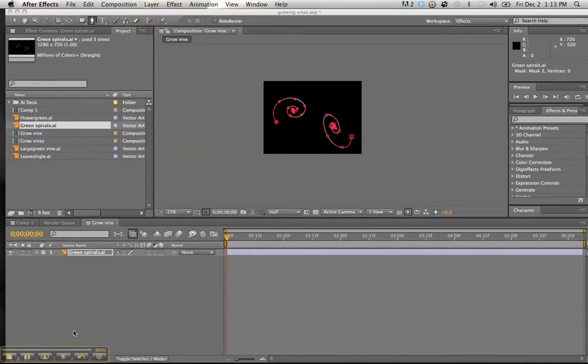Welcome back to part two for this tutorial, the growing vines. Where we left off, we finished up the masking. So what we're going to do now is add our effect.